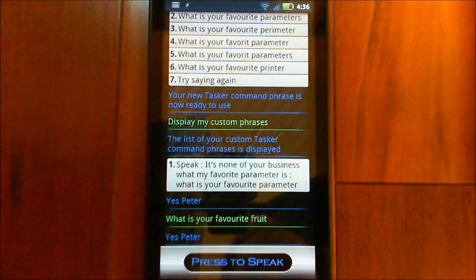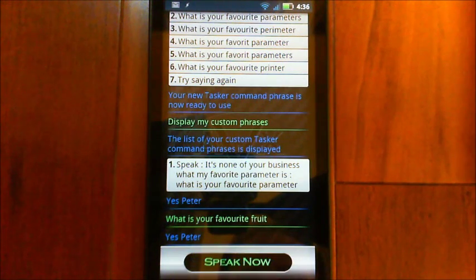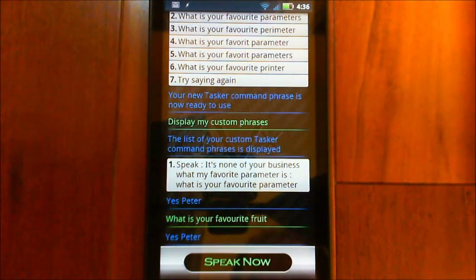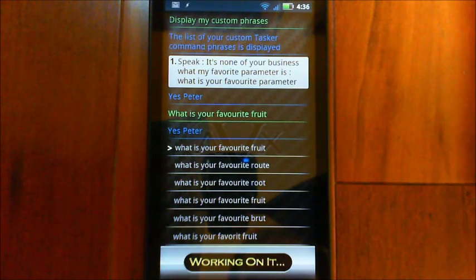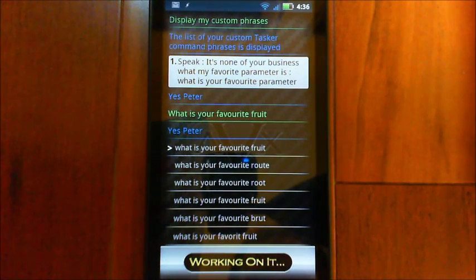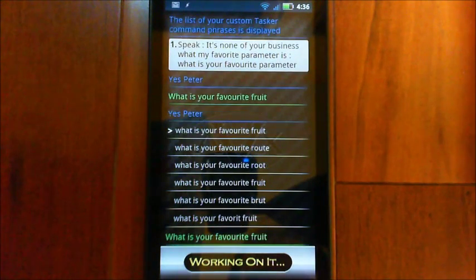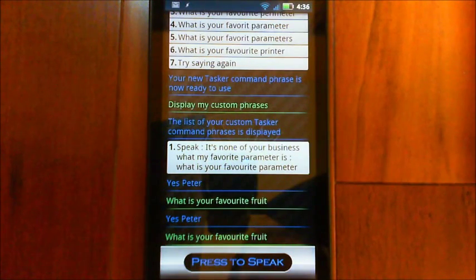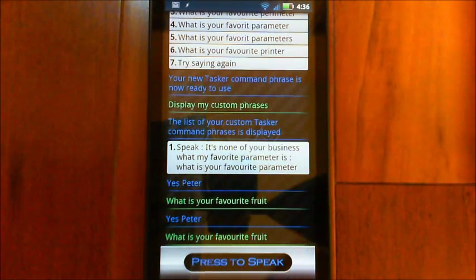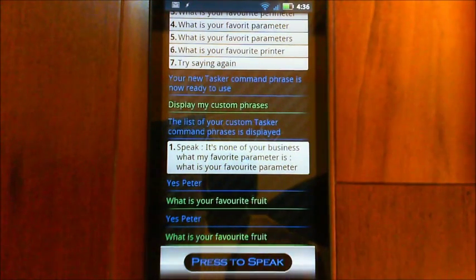Yes, Peter. What is your favourite fruit? It's none of your business with my favourite fruities. There you go.